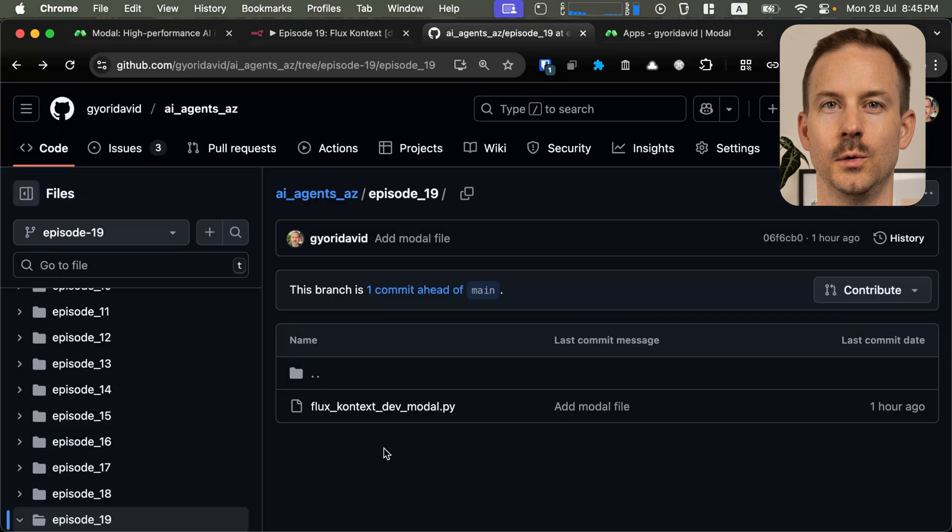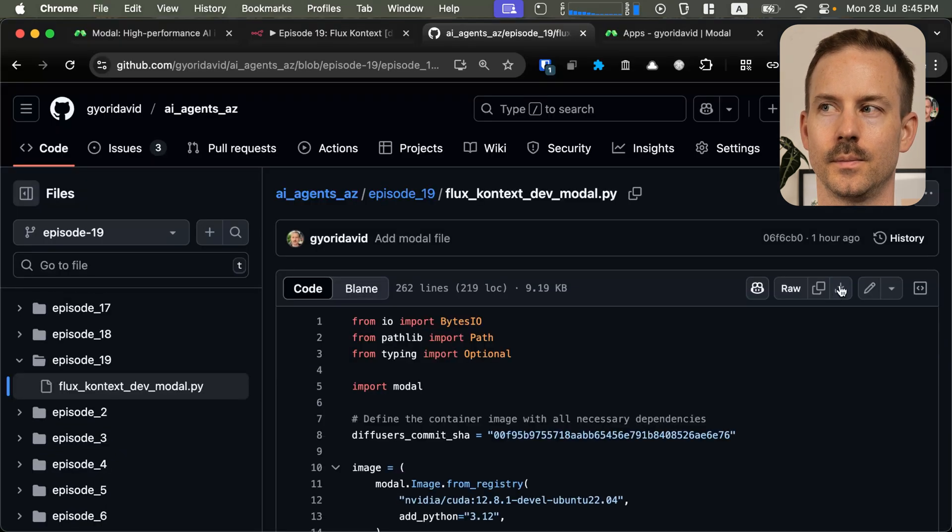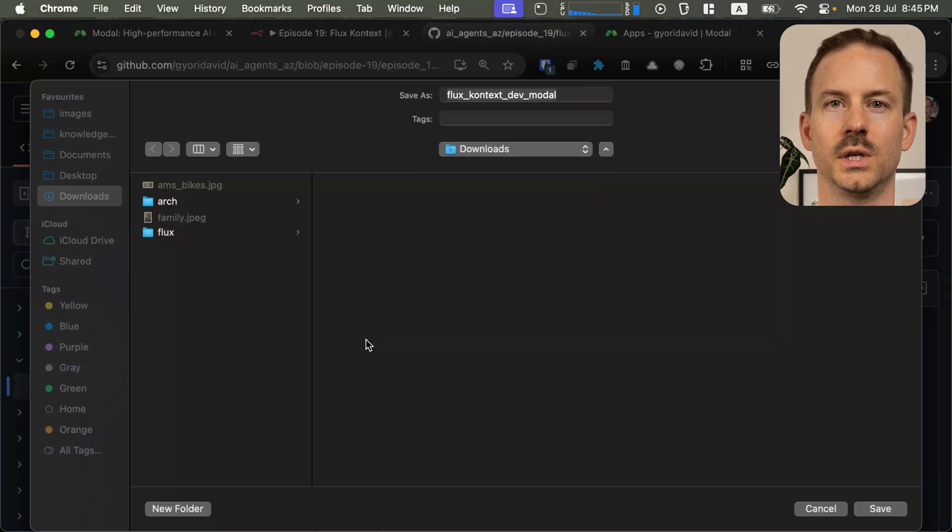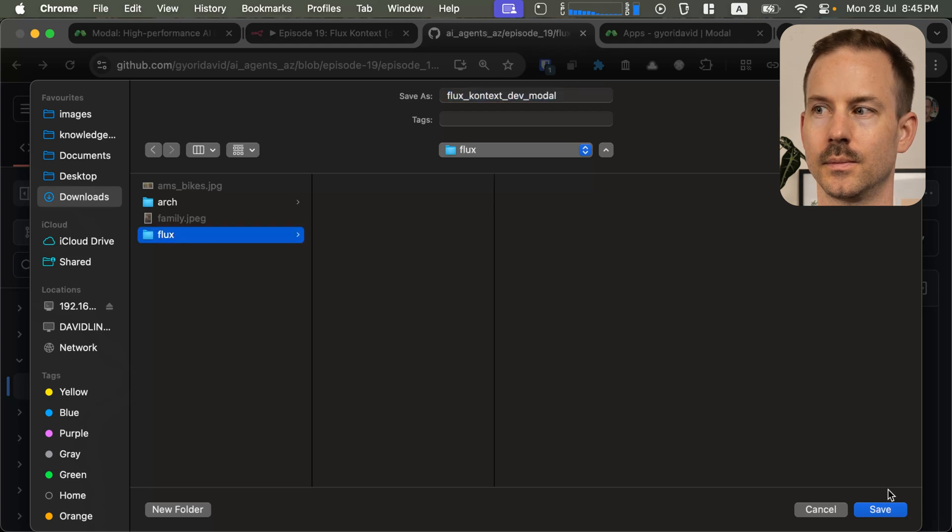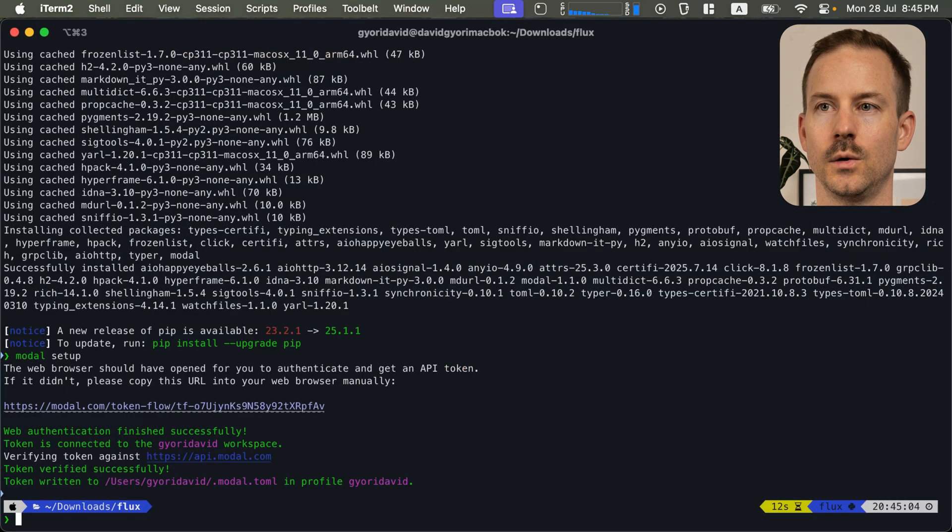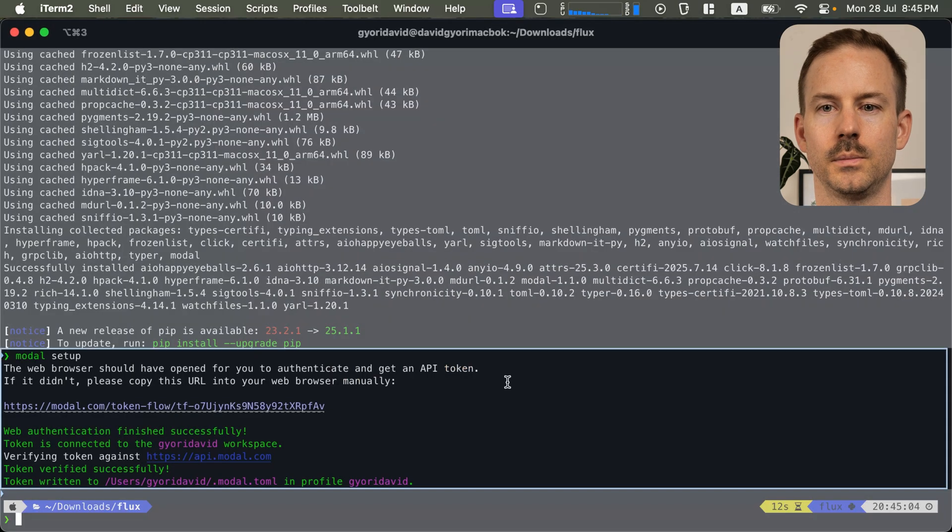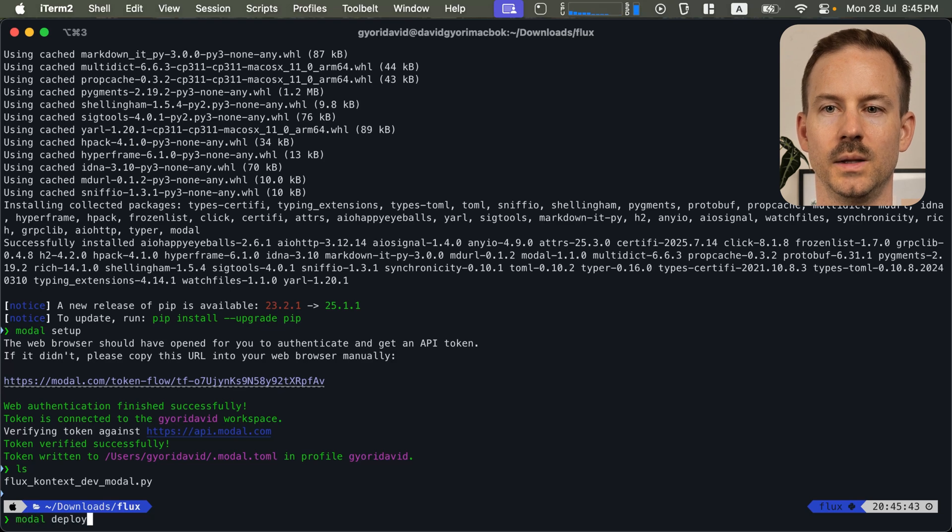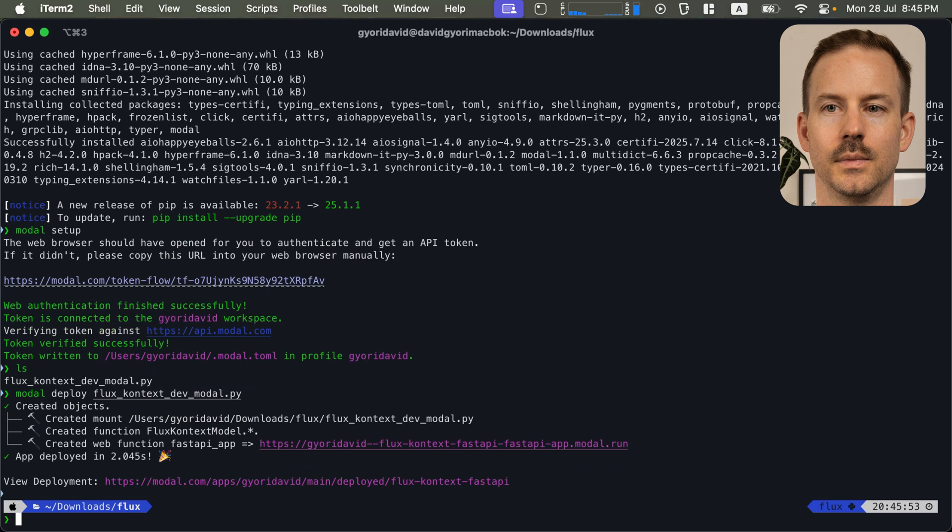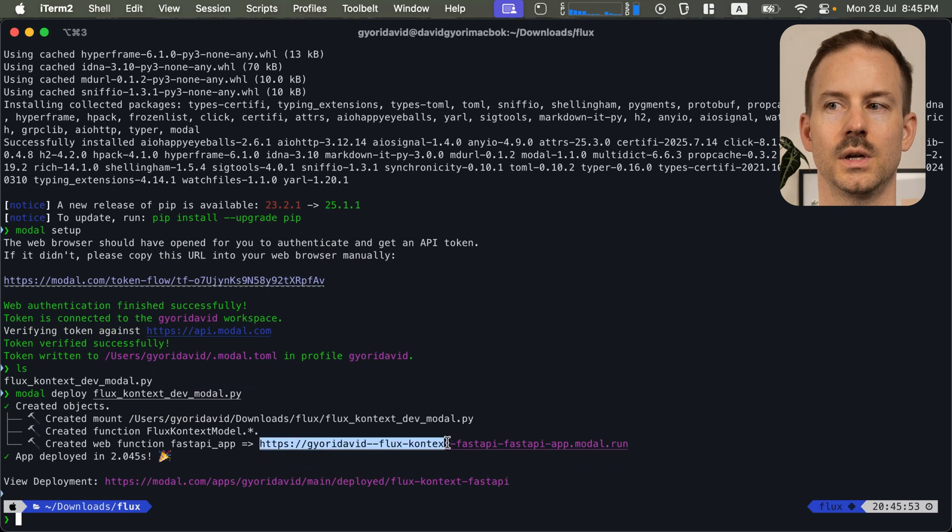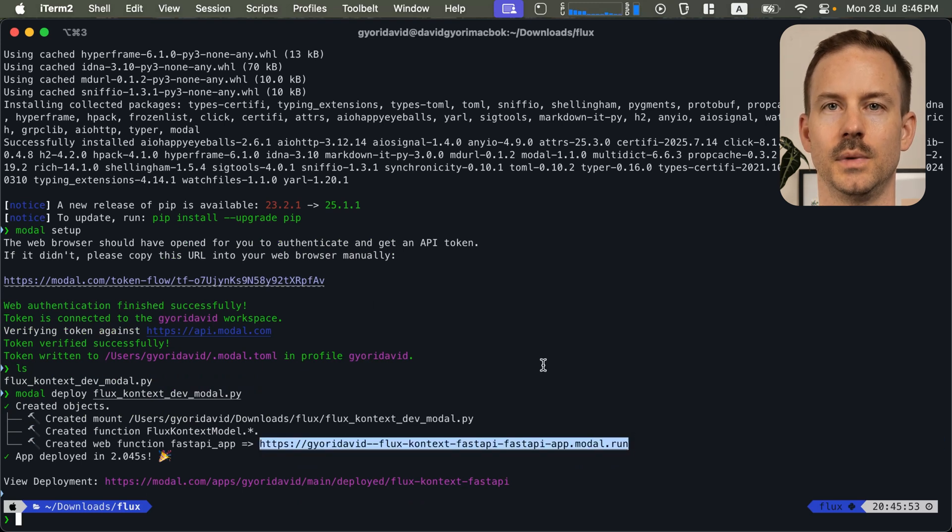Go to GitHub. Select the python file. And download it to your directory. Go back to the terminal. And run modal deploy and the python file. And this is it. Copy out the service URL. And we are done.